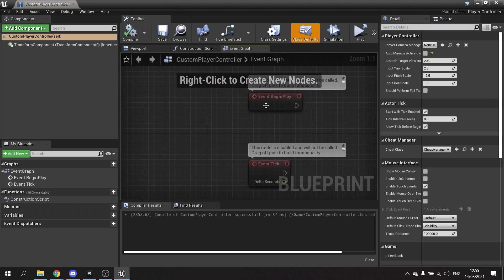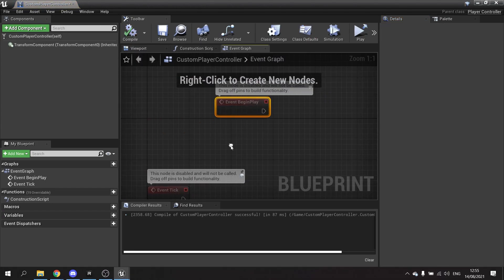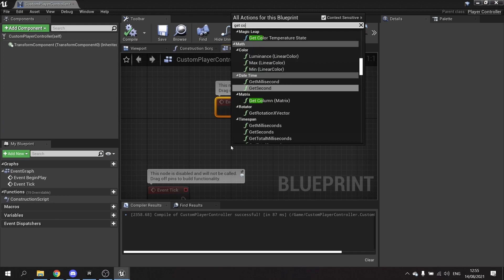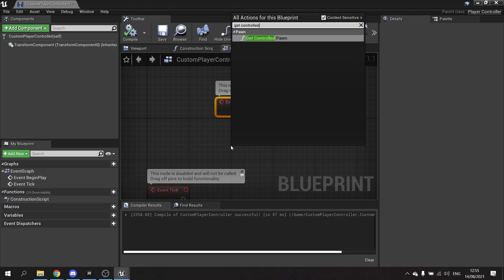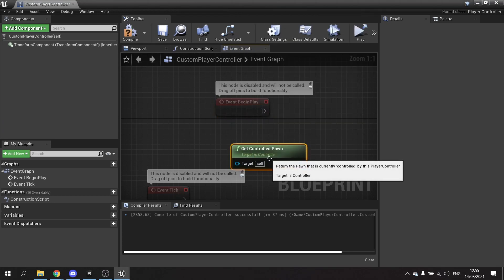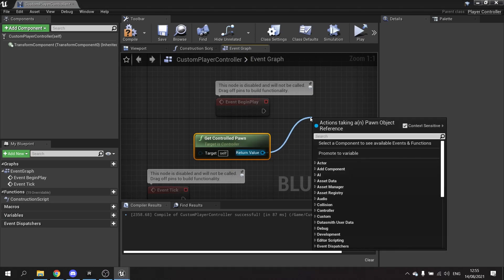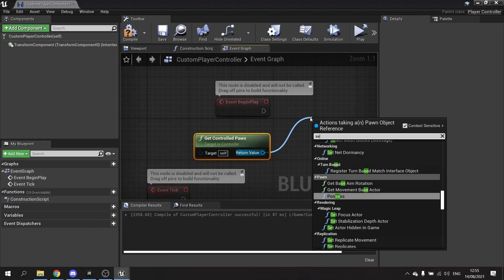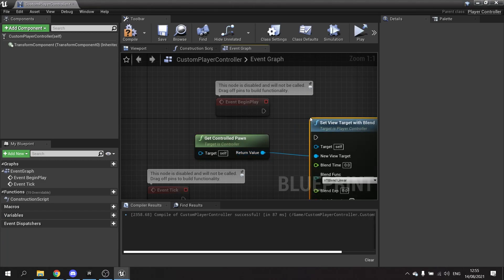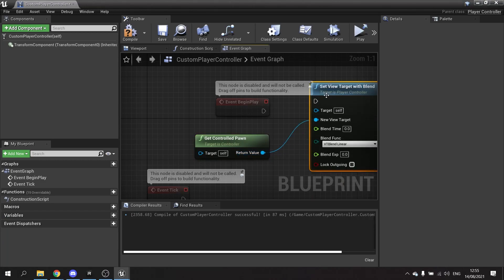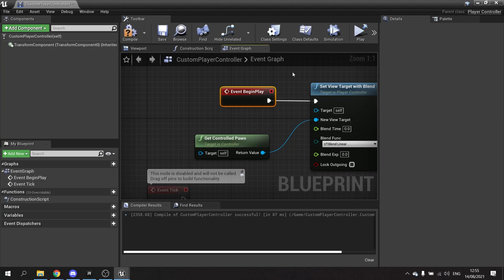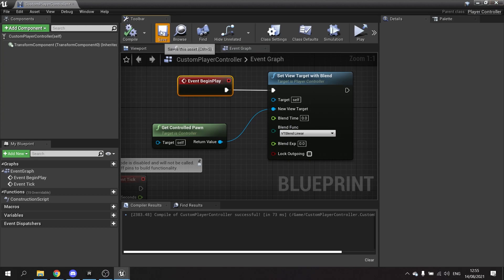Then on the event graph here, on begin play we're going to get controlled pawn and tell it to be possessed by the camera. Set view target with blend. Target will be self because this is the controller. And blend time will set to zero, so it just snaps to the player character at the start of the game. Save.